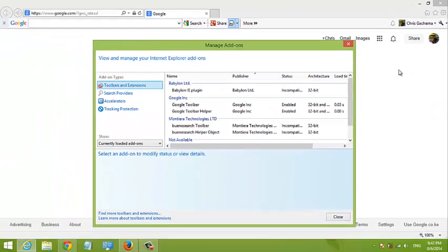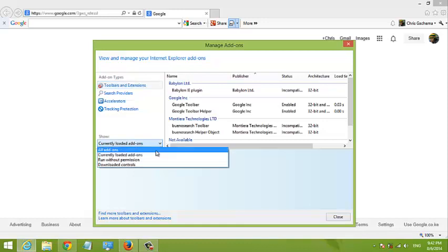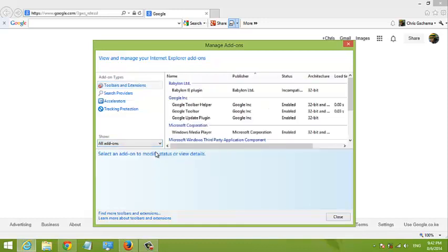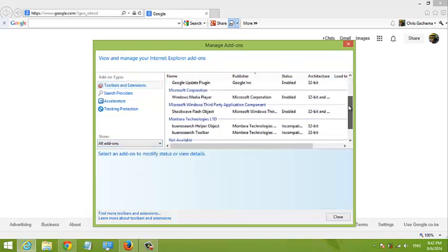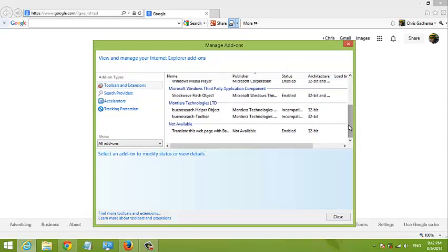In the manage add-ons page, you can use this drop-down arrow and select all add-ons. This will list all the add-ons in your browser.